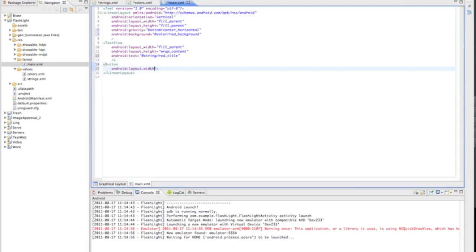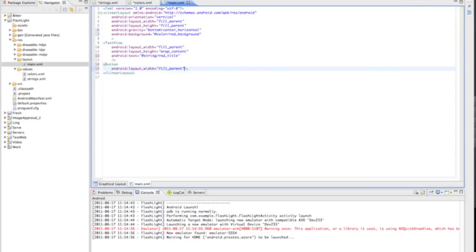We're going to make the width fill parent, then make the layout height wrap content. Up here when we put bottom center horizontal, that's the reference to where the button is going to be.